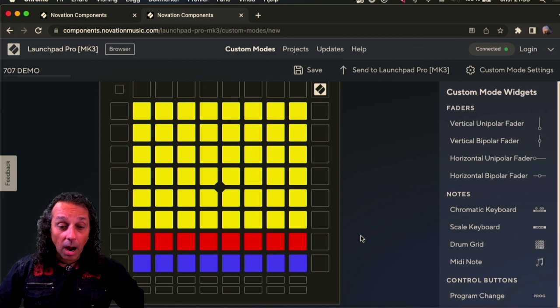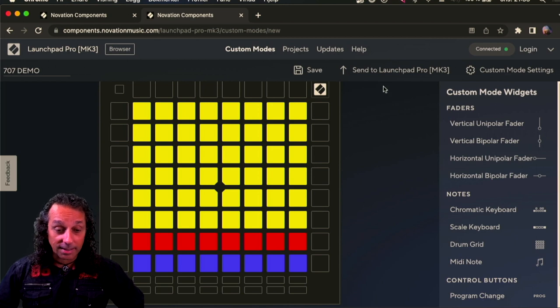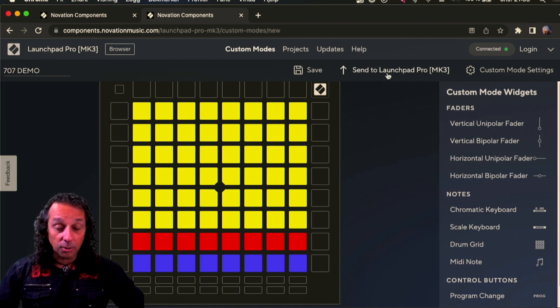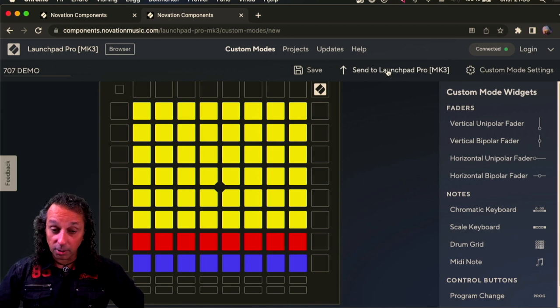And now I will just send this information to my Launchpad. Just push this button here.